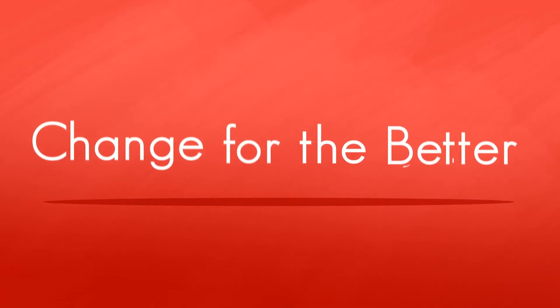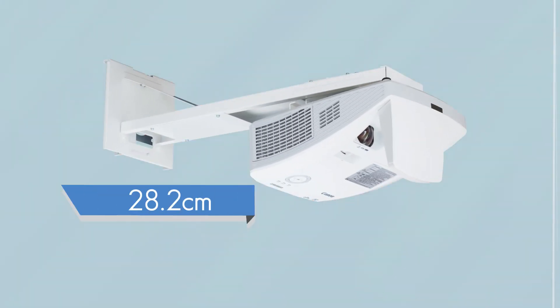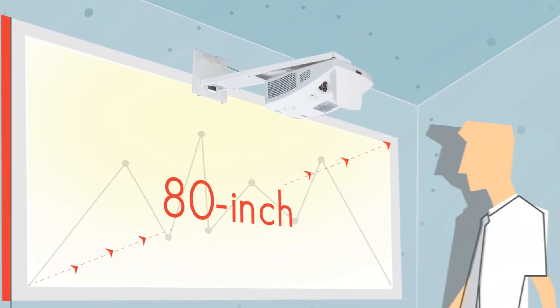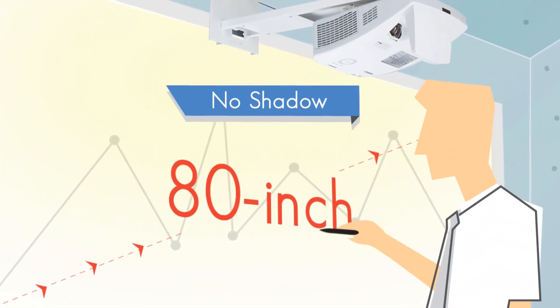Here's a change for the better. Ultra short throw means it can project 80 inch images from up close, and the presenter never casts a shadow.